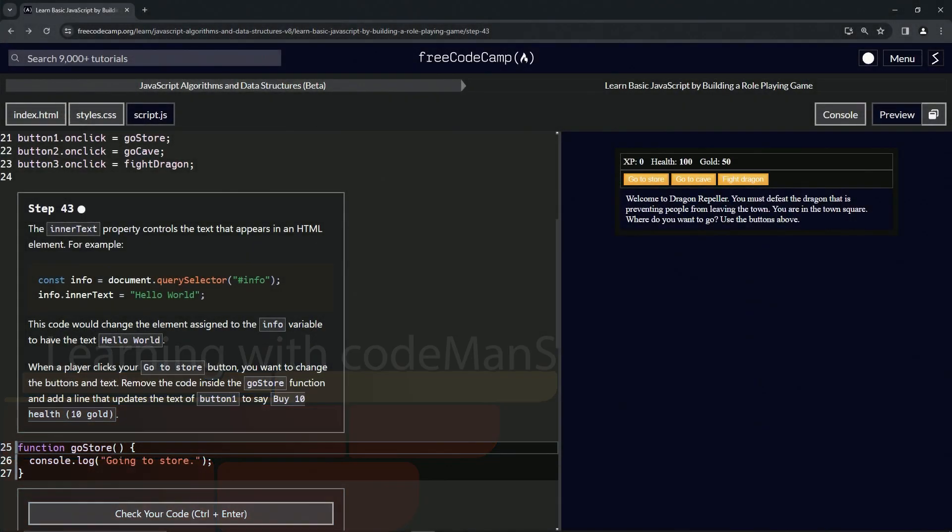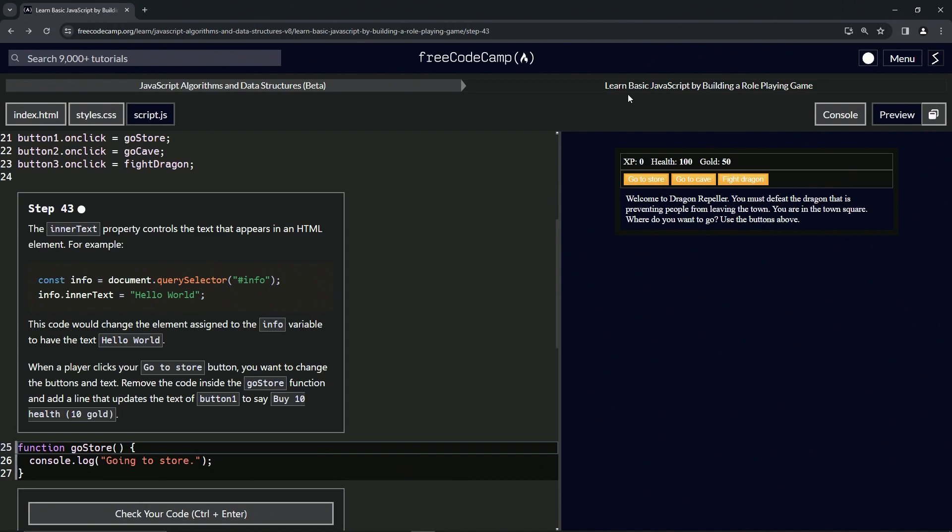Now we're doing FreeCodeCamp JavaScript algorithms and data structures beta, learning basic JavaScript by building a role-playing game, step 43.